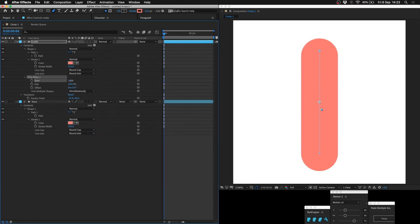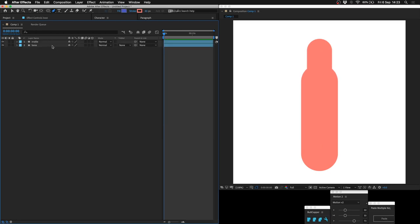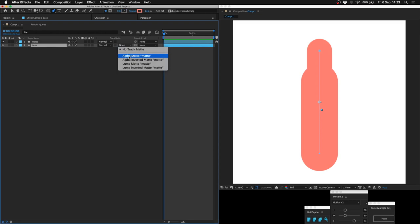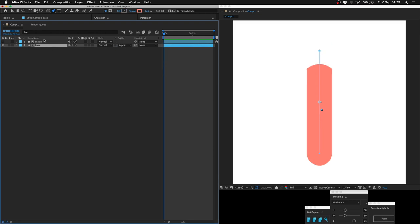Pull this down to about, I don't know, like 30%. And then all you have to do is adjust the track matte to alpha matte. So we're taking the shape of the matte layer and applying it to the base.